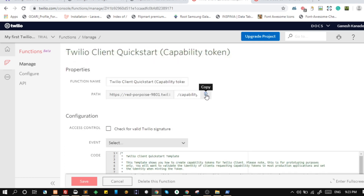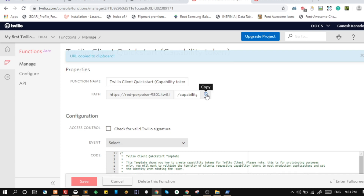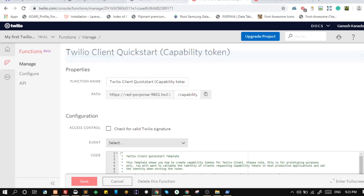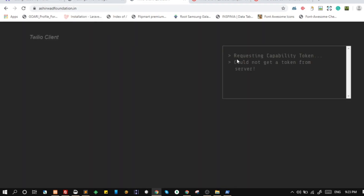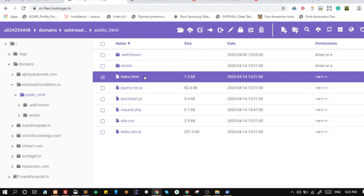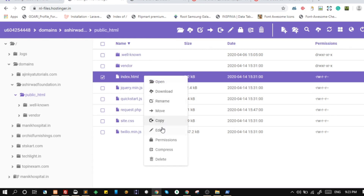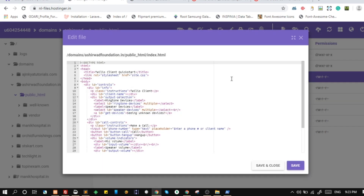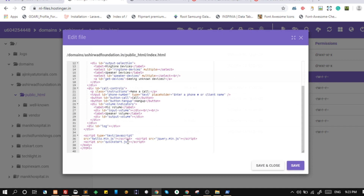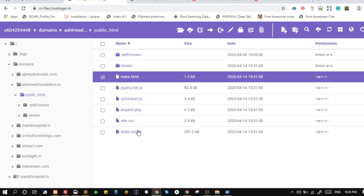This URL will return the capability token. I will copy it. Now go to the JavaScript code written in the quickstart.js file.